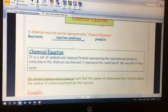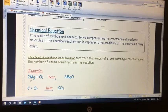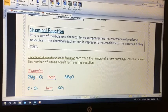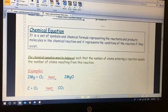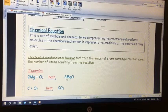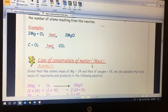Then we talked about what it means for an equation to be balanced. The number of atoms entering the reaction must be equal to the number of atoms resulting from this reaction. For example, if 2 magnesium atoms enter, 2 magnesium atoms must come out; if 2 oxygen atoms enter, 2 oxygen atoms must come out. Then we talked about the law of conservation of matter.